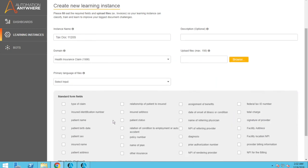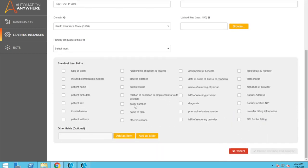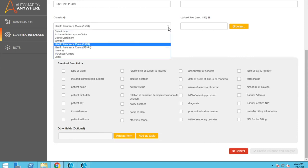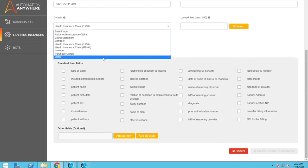So IQBot has these default ones defined here. It shows actually what kind of fields that those documents might have. We don't have a 1120 tax form here, so what we're going to do is just say other.